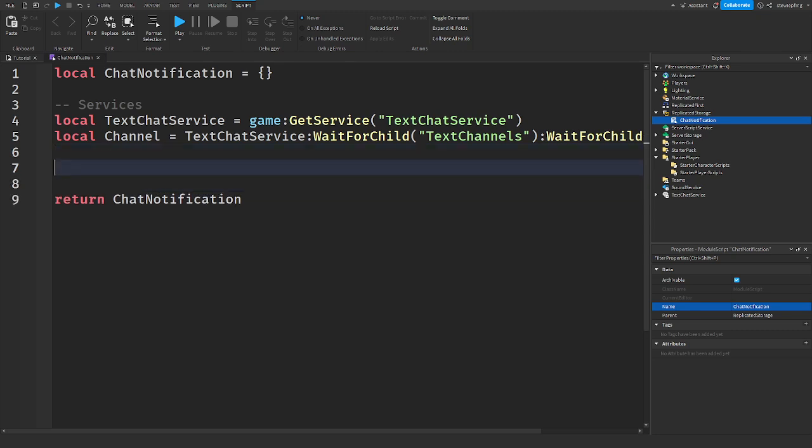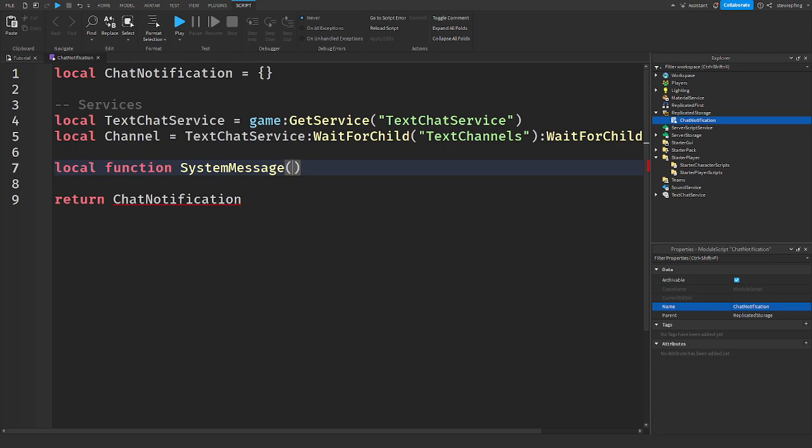Now what we are going to do is make a local function. We're going to make a local function called system message and this is going to be info array, just like that.